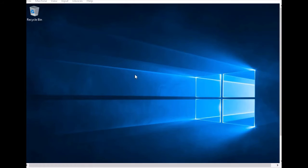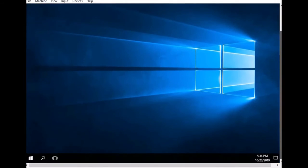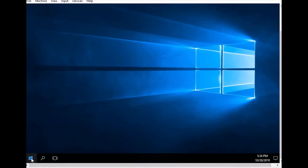Here is the desktop screen for Windows Server 2016 and the startup is loading.